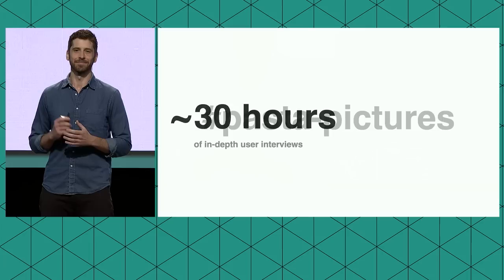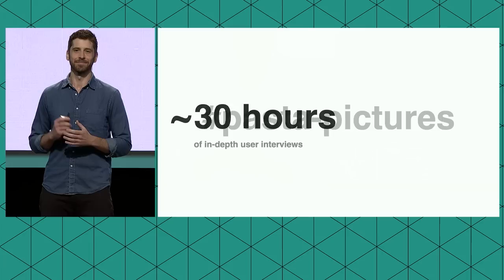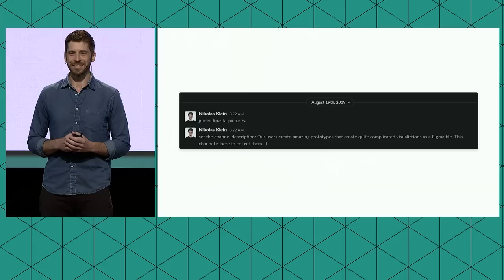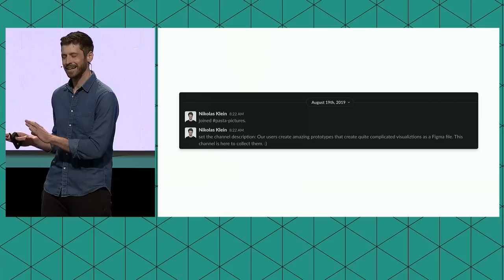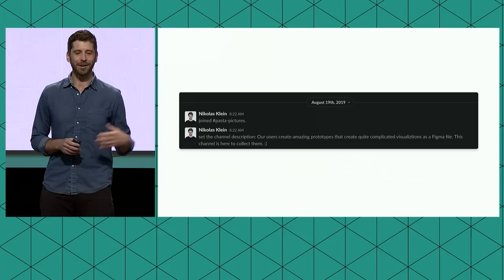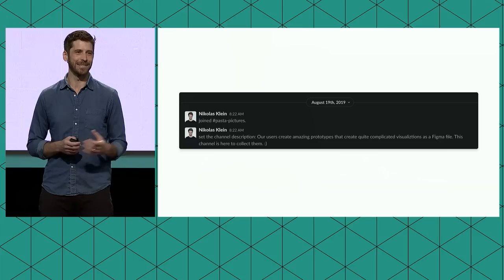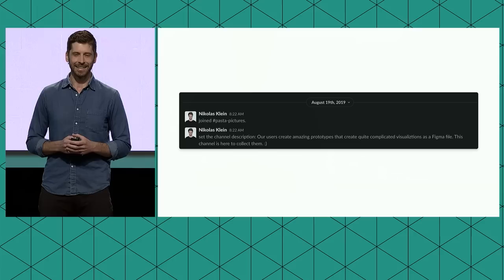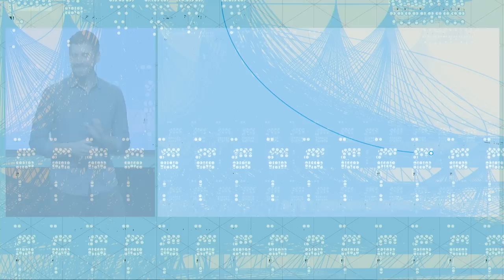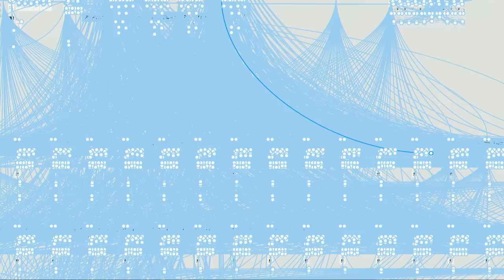But when we were actually thinking about what is the core problem here, what's staring us in the face for years, it was this. Pasta pictures. You may have heard a few pasta puns at the keynote. And we actually kind of embraced this at Figma over the last few years. Four years ago, Nico created this channel in Slack called pasta pictures. We call the prototype connections that you make in Figma noodles. And this channel is a place to share these photos that we see posted a lot. It's like blue, explosive screenshots. And it is not a pretty channel with a lot of pictures like this. And this is wild, right?